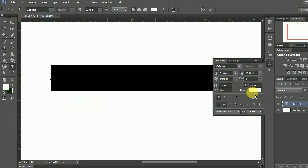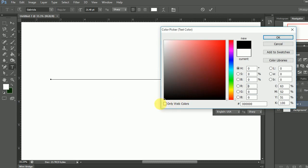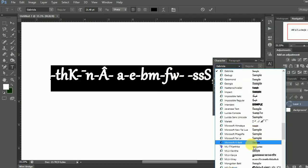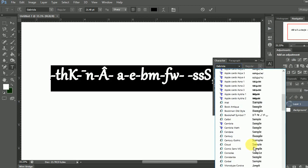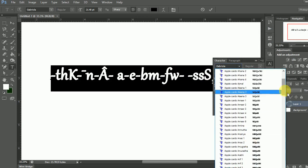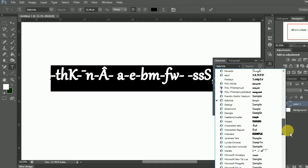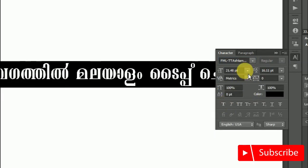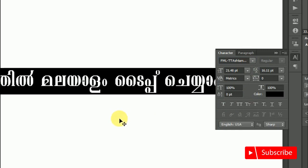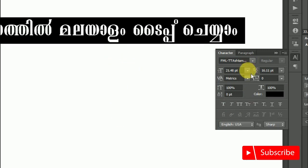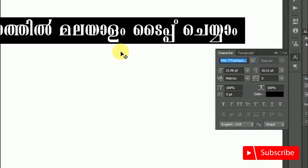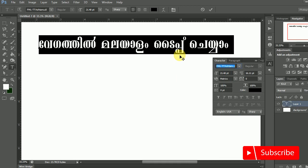This will be in copy. We will add the FML font. The design of computer software is covered in this channel. Subscribe to our channel and press the bell icon.